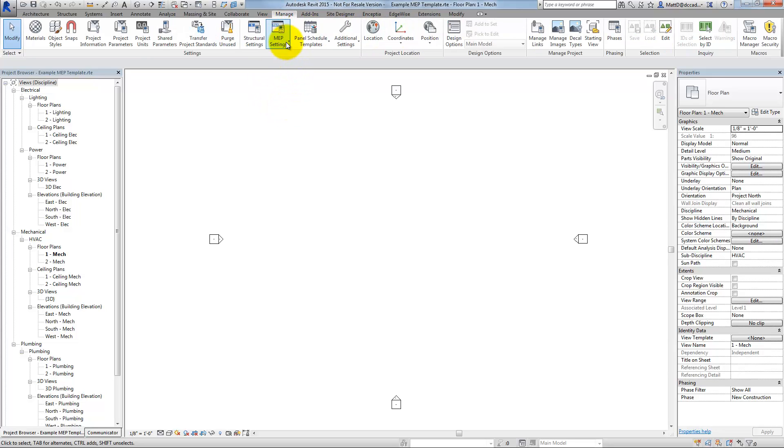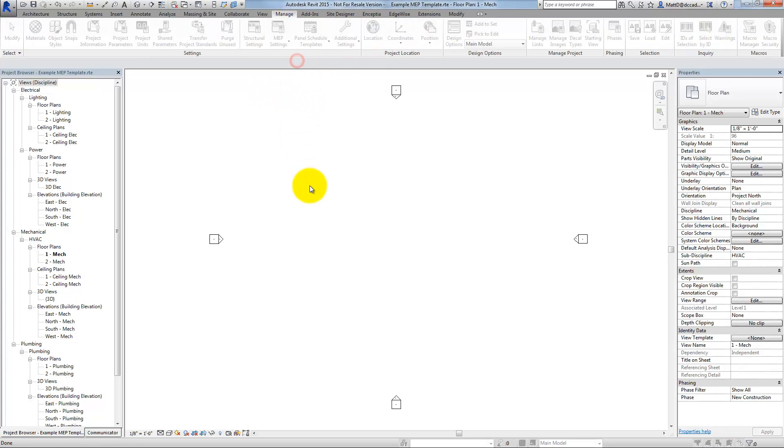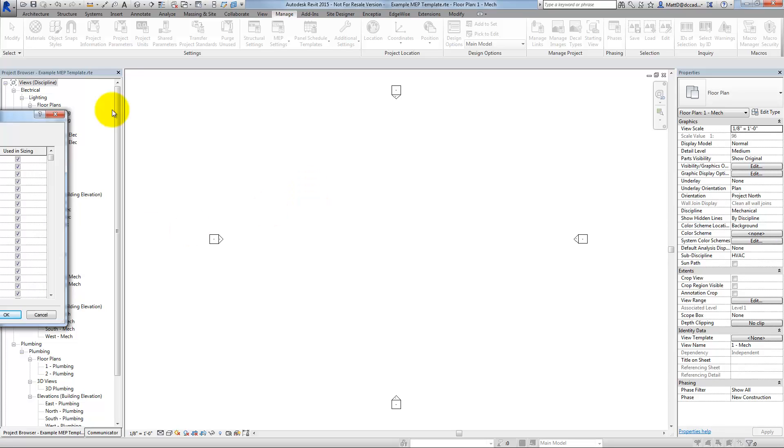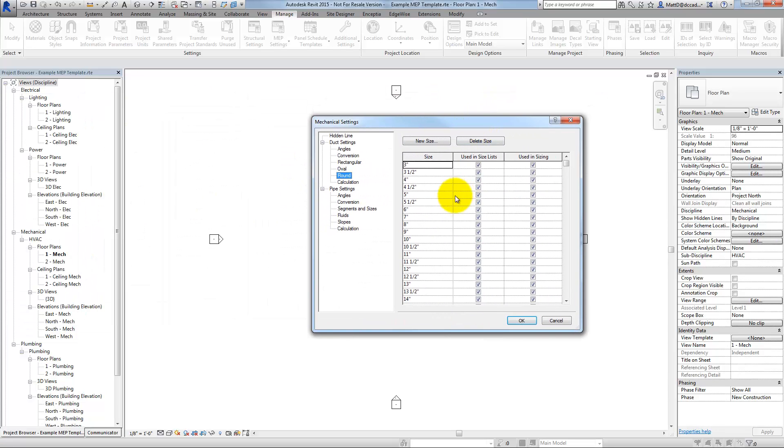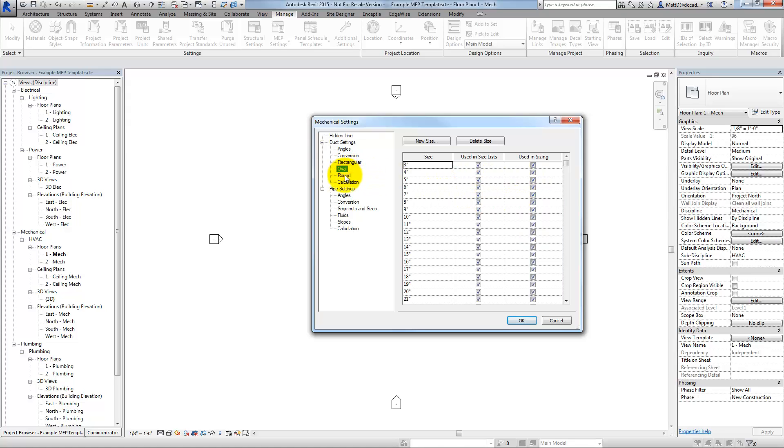If I go to MEP settings and in particular mechanical settings, and then in the mechanical settings look at my duct sizes, or in the template rather, everything is still as it normally is out of the box in Revit. You'll notice that for rectangular, oval, and round, all of these duct sizes are still listed available in the size lists as well as in sizing.